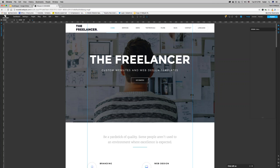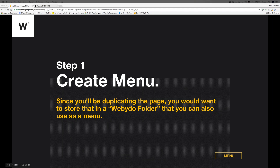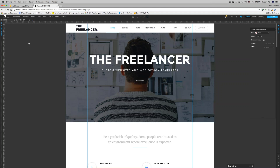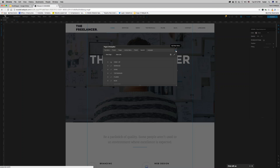Step one: we want to create a folder — essentially, creating a menu. Since you'll be duplicating pages, you need to store them somewhere, like in a folder that you also call a menu. To do that, go to Pages on your platform, press the Add New Menu icon, and name your menu — for example, French or French Test.